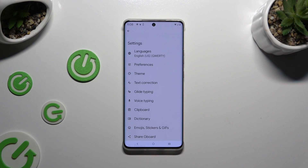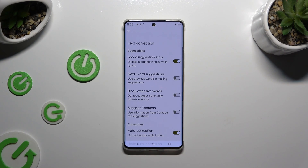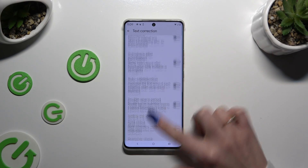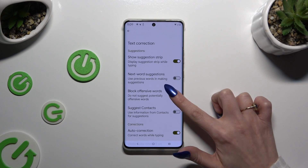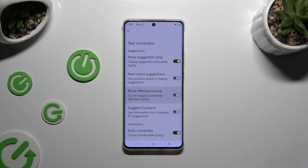Following that, select Text Correction. As you can see, all typing options are over here. To manage them, just tap on the toggles next to the chosen ones.